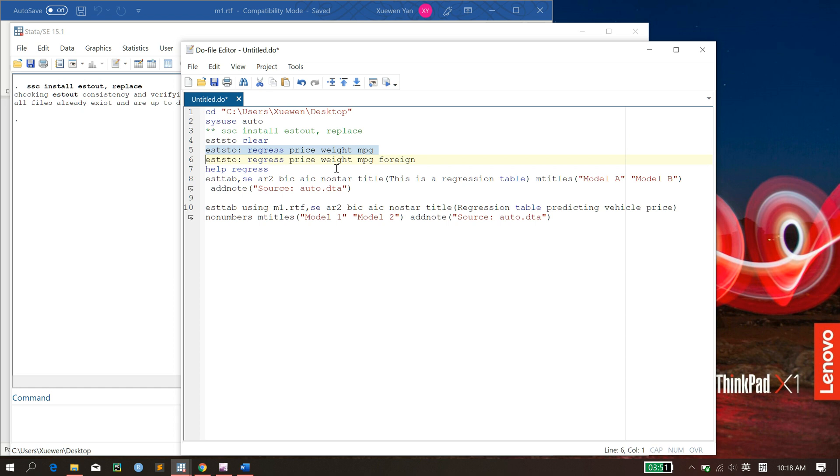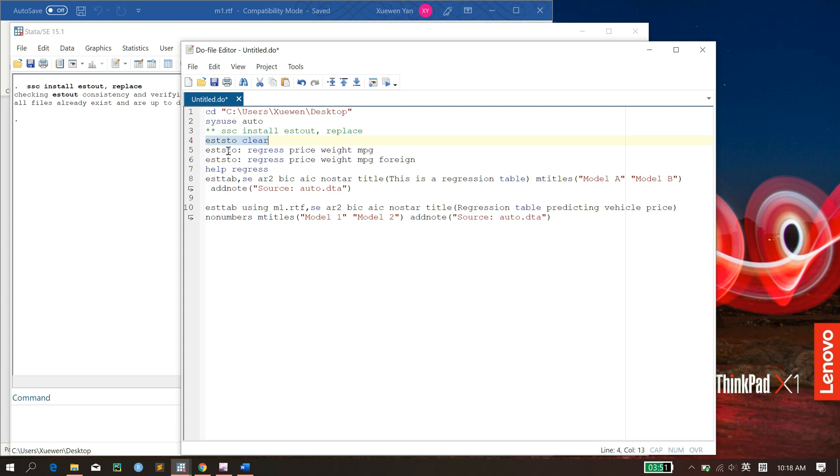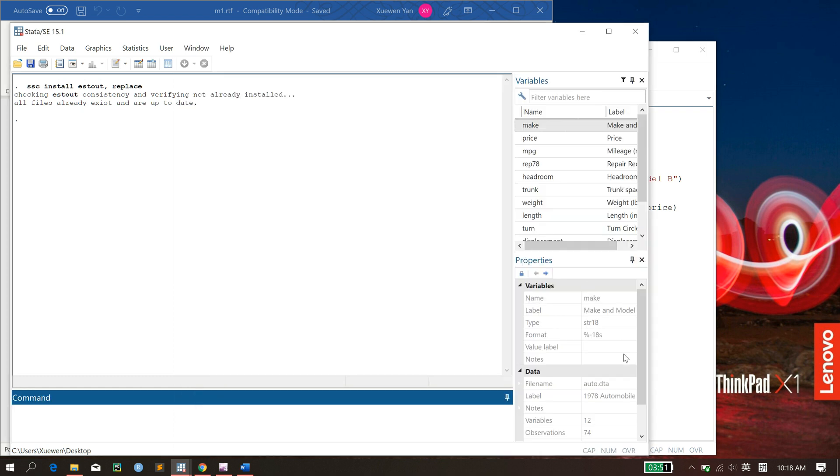All the previous regressions that you've generated. And you will probably have a really long table, and you don't want that. So I suggest that before you run estimation-store this command, you can use eststo clear to clear whatever is already in your memory.